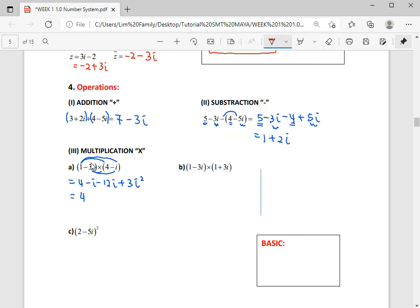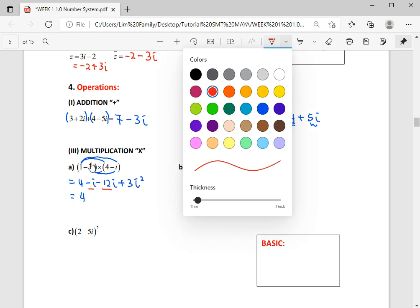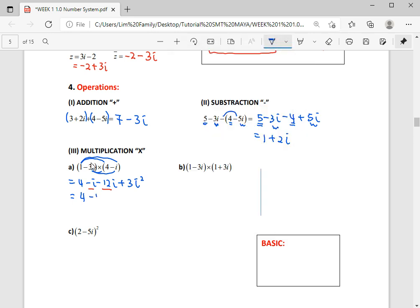Combining: negative i and negative 12i gives negative 13i. Then i squared is negative 1, so 3i squared is negative 3. The real part: 4 minus 3 gives 1. So the final answer is 1 minus 13i. Now you can try doing this — I'll give you some time to practice.